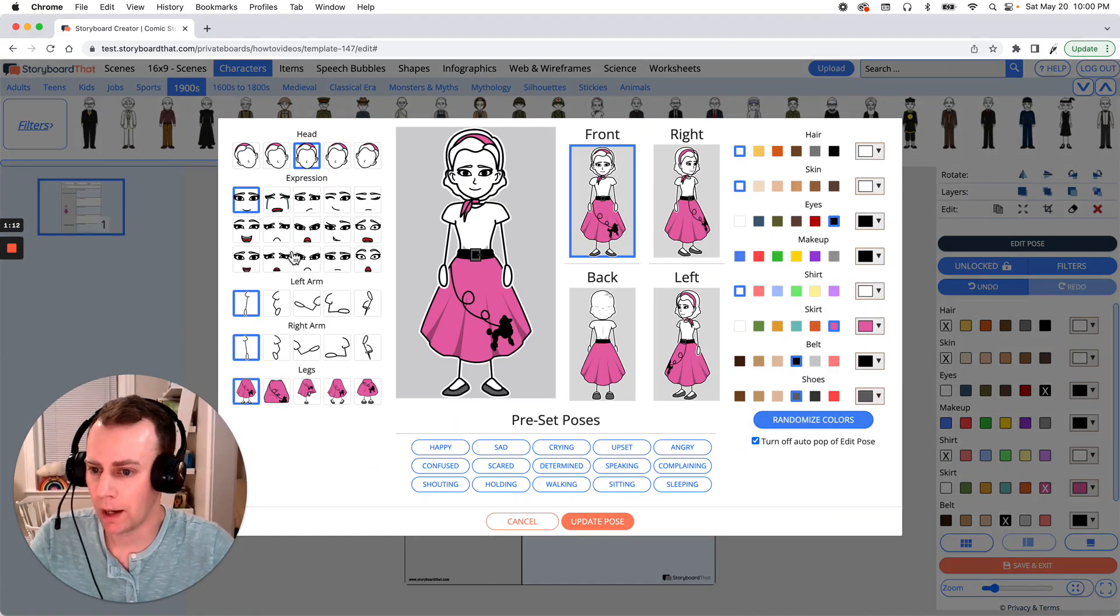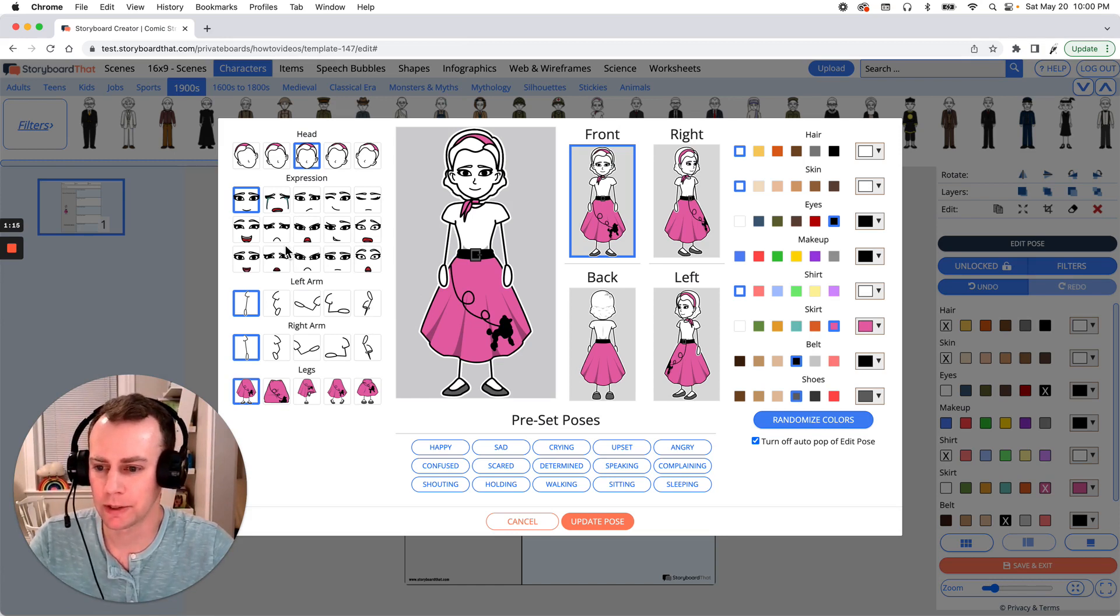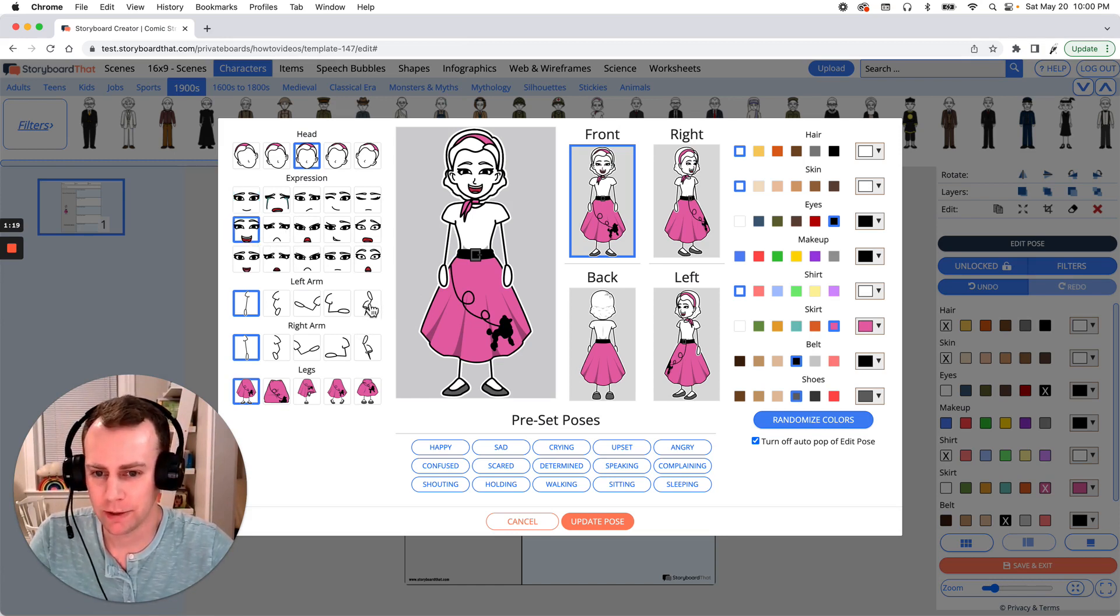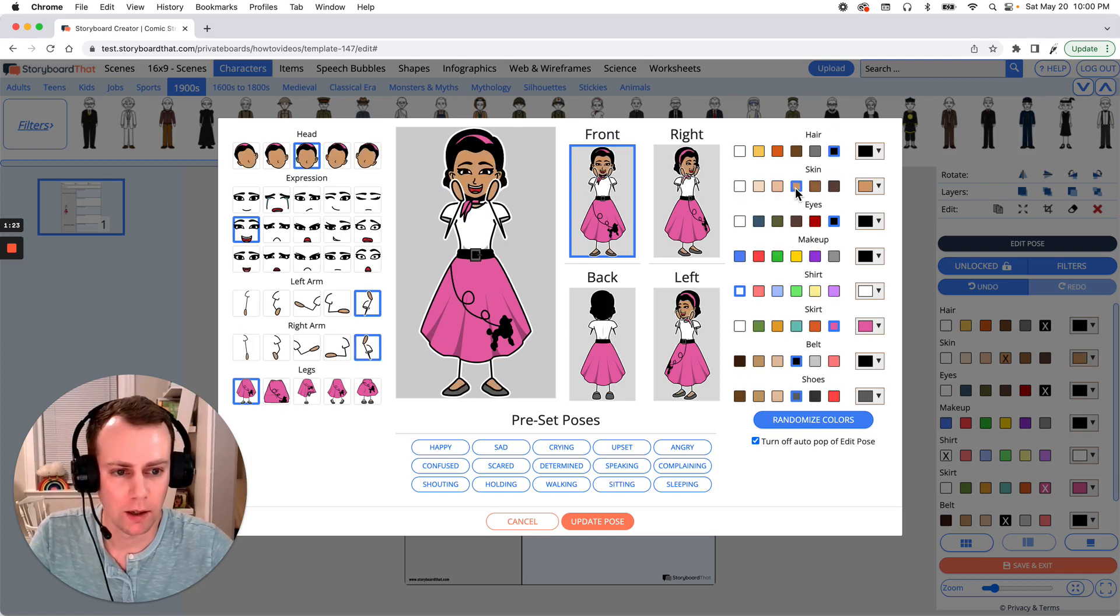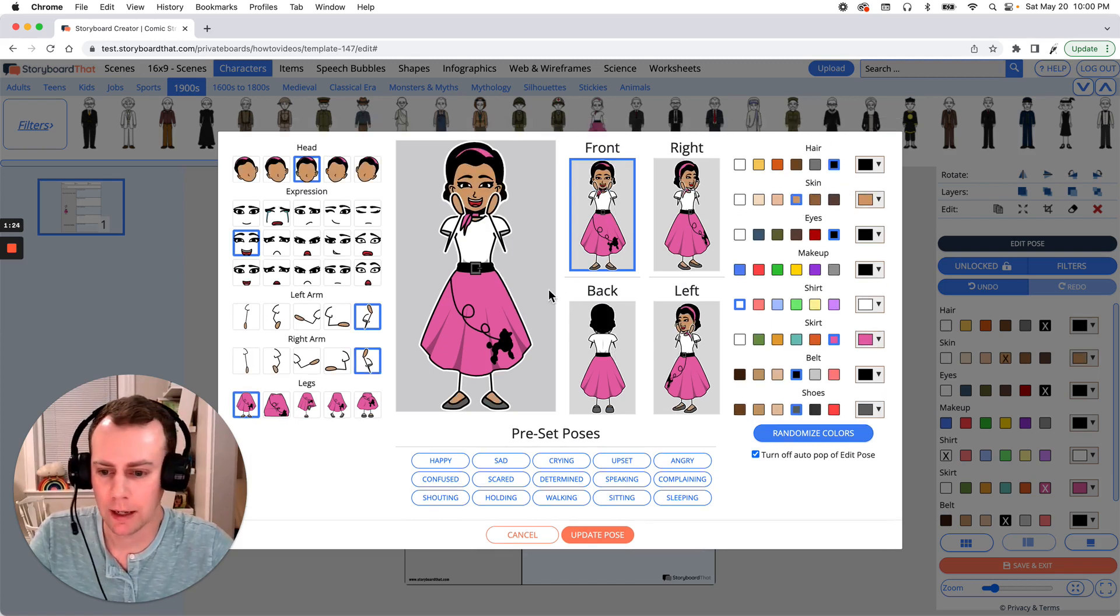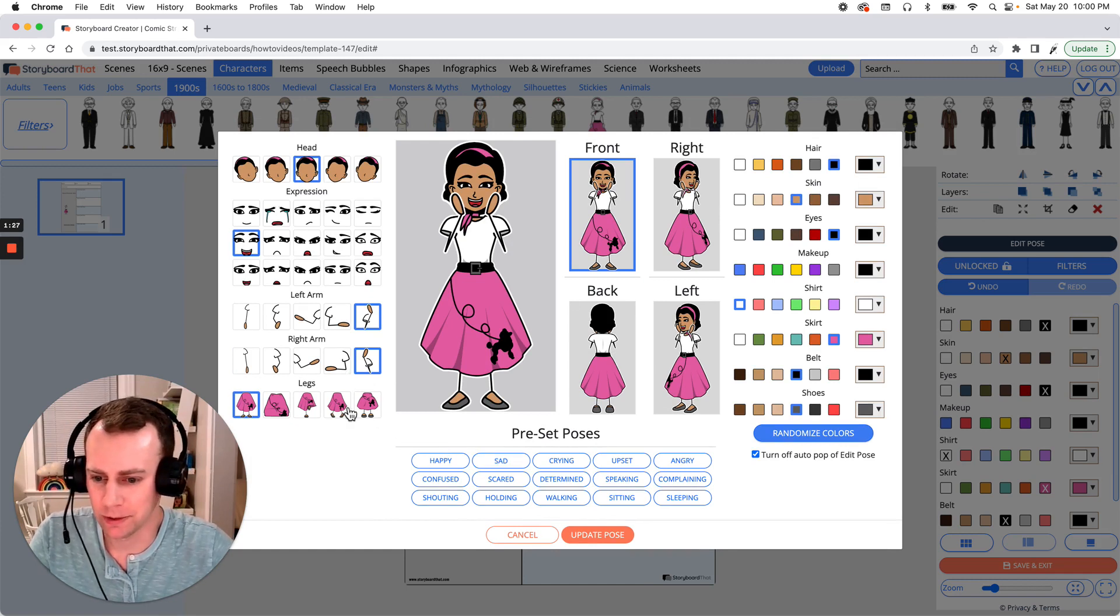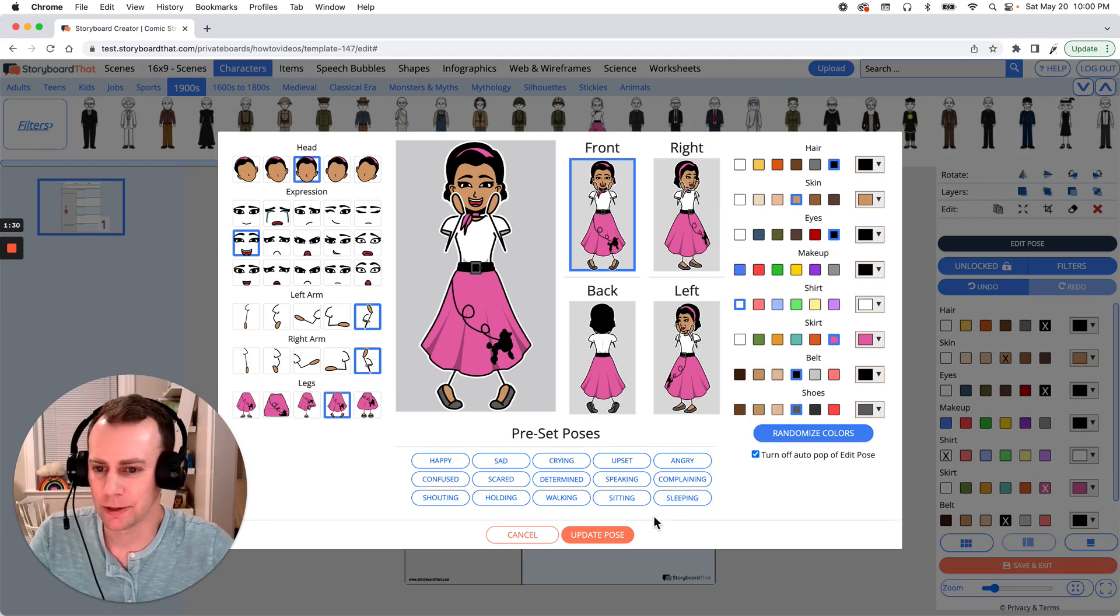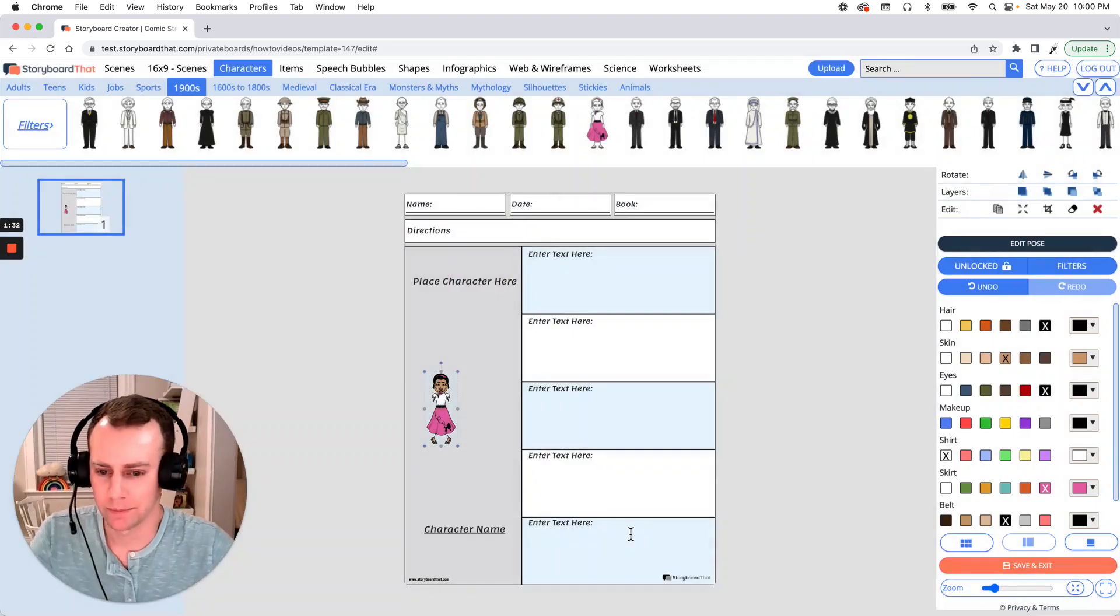Now I have a poodle named Lucy so I'm going to model this character after my dog. She is very excited so let's make our character here very excited. And let's give her nice dark hair. My dog has dark curly fur so this is working out perfect. Alright, when your character is all done just click update pose and there's our character.